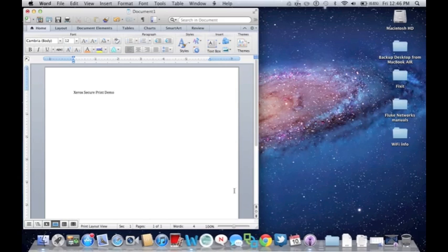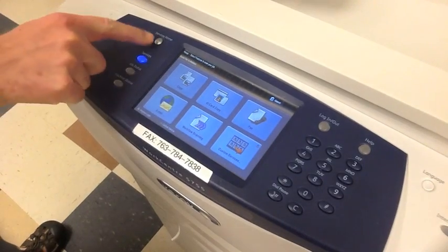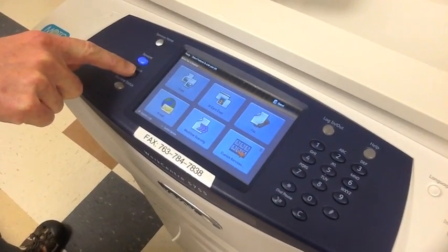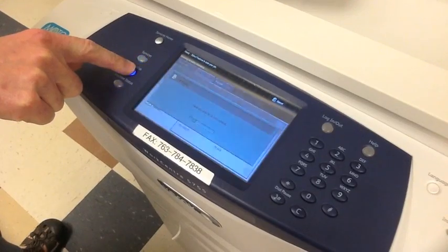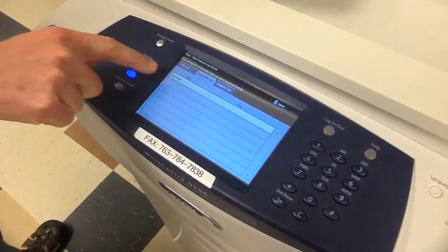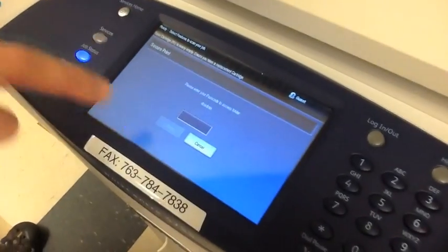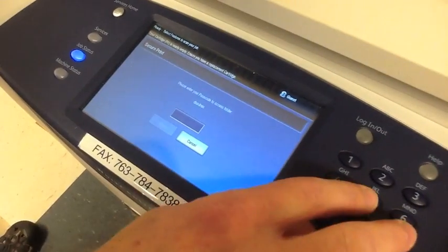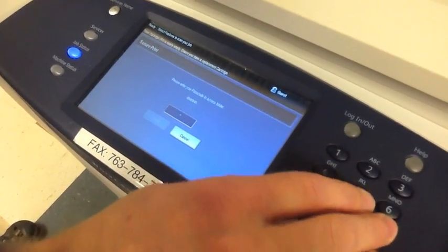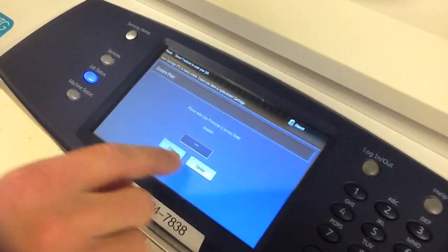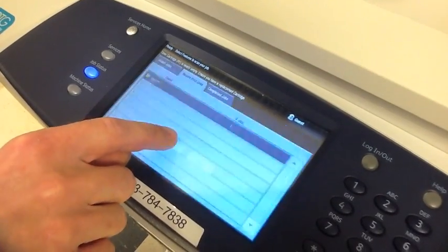And there you will press Services Home. Job Status. Look for the Secure Jobs button or tab. Click on your documents. Put in your code.